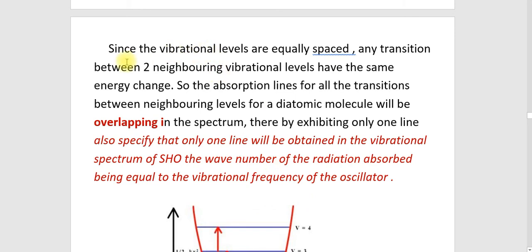Since the vibrational levels are equally spaced, any transition between two neighboring vibrational levels — that is 0 to 1, 1 to 2, 2 to 3 — has the same energy change. So the absorption lines for all the transitions between neighboring levels for a diatomic molecule will be overlapping in the spectrum, thereby exhibiting only one line. Only one line will be obtained in the vibrational spectrum of a simple harmonic oscillator, and the wave number of the radiation absorbed is equal to the vibrational frequency of the oscillator.